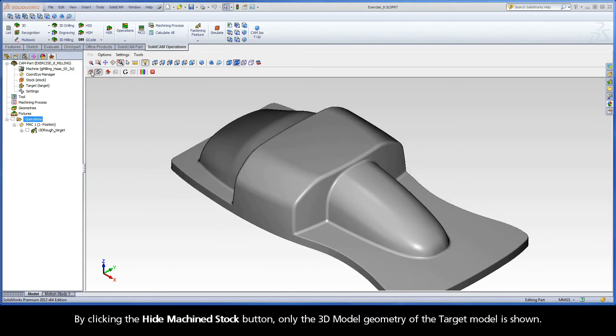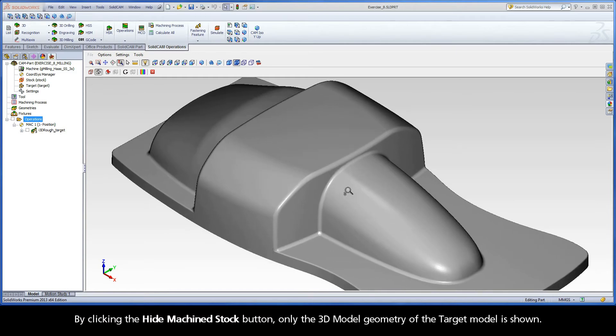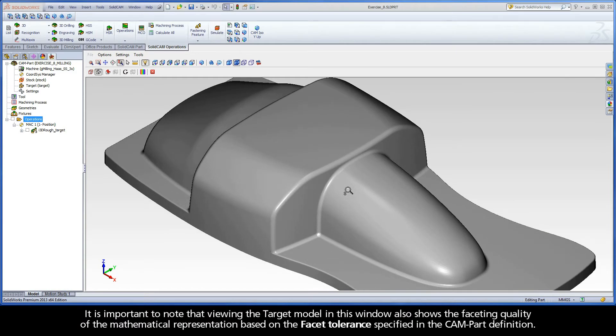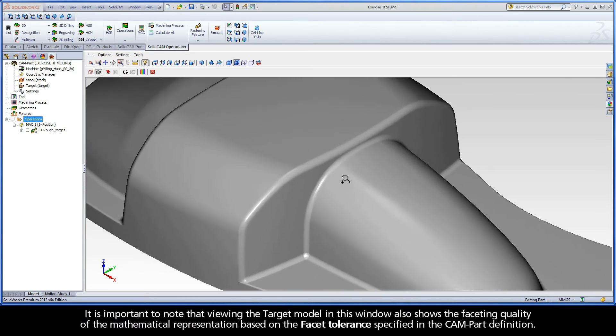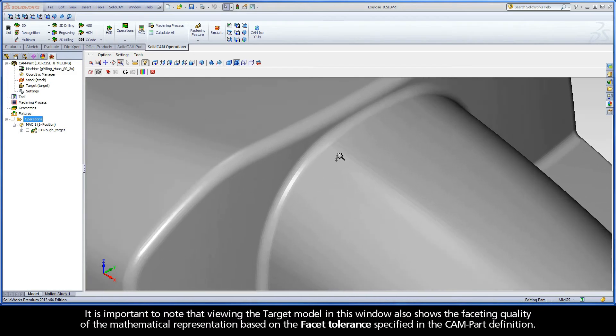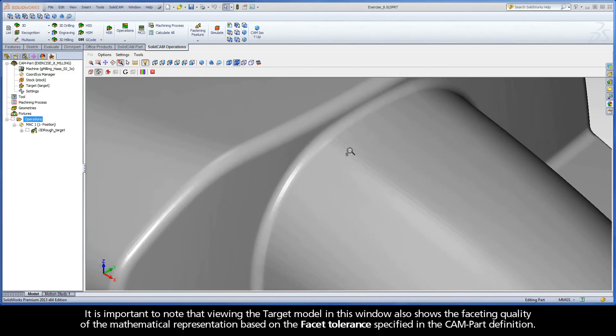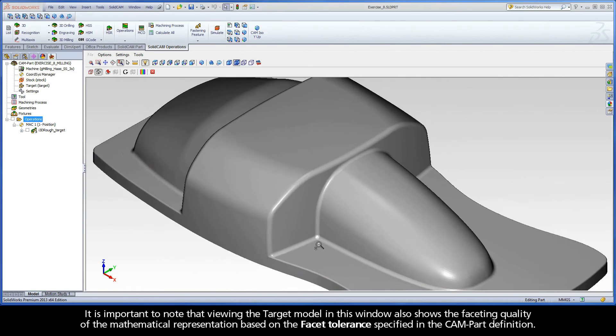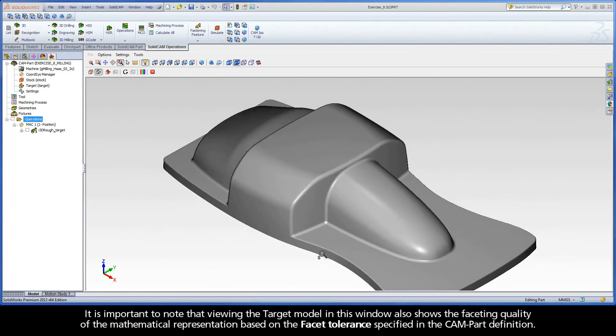By clicking the Hide Machined Stock button, only the 3D model geometry of the target model is shown. It is important to note that viewing the target model in this window also shows the faceting quality of the mathematical representation based on the facet tolerance specified in the CAMPART definition.